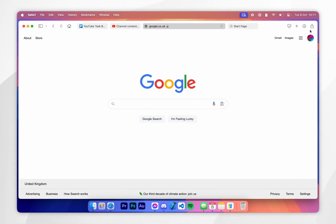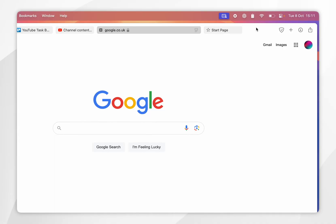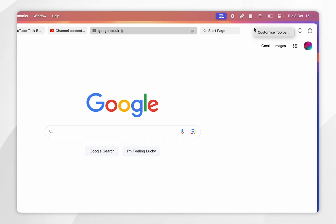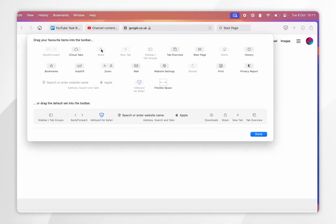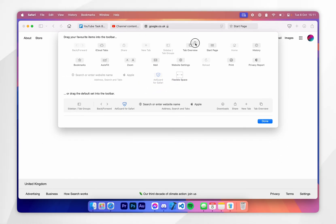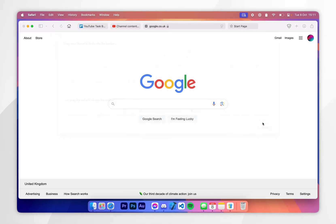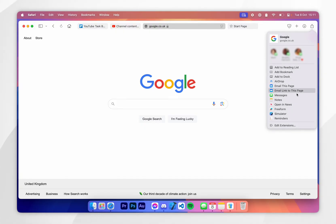If you don't see the Share button on the toolbar at the top, simply right-click on the toolbar, click on Customize Toolbar, and then drag and drop the Share button to the toolbar. Once you've done this, click Done — now you can access the toolbar menu and start adding your bookmarks as normal.